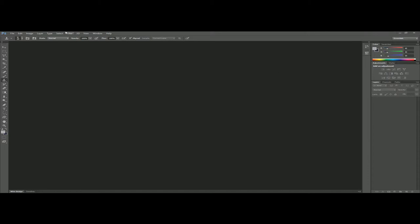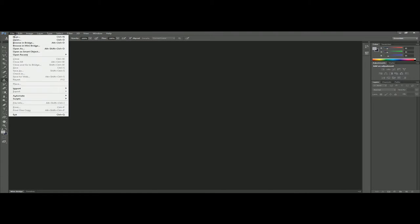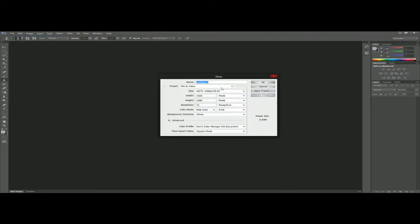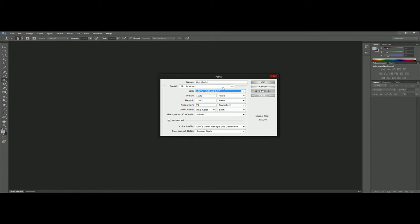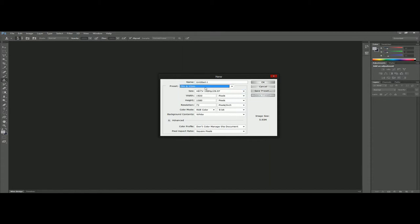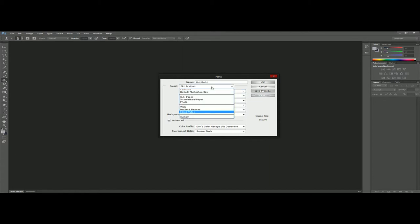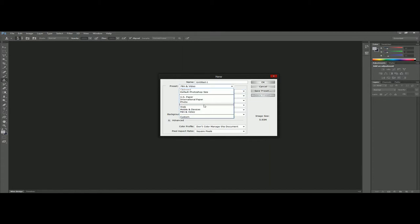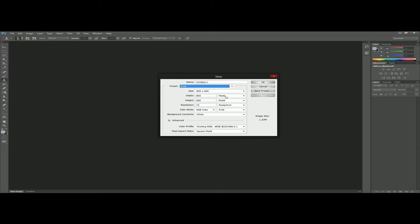The first thing you need to know is what are the dimensions of your website. For example, I'm going to go to File, New, and instead of film and video we're going to go to web.